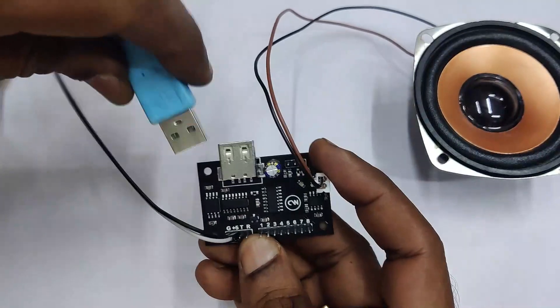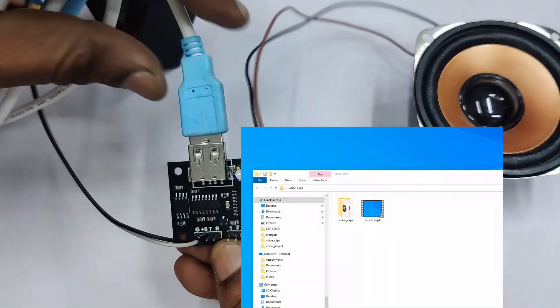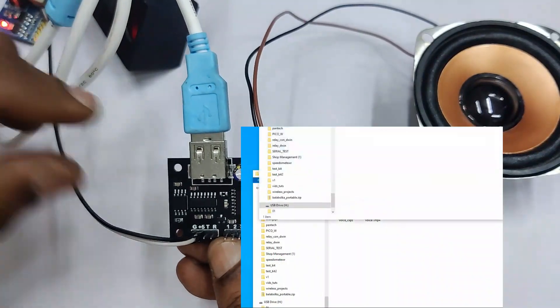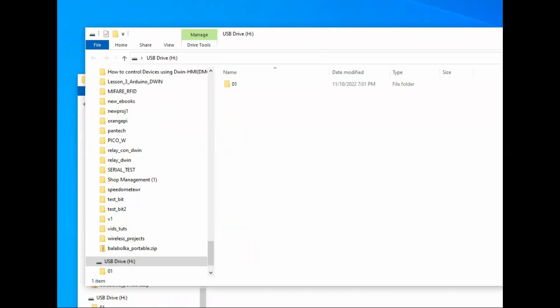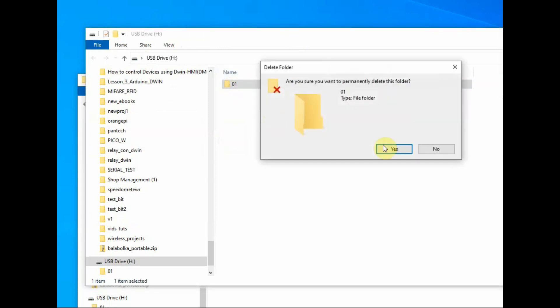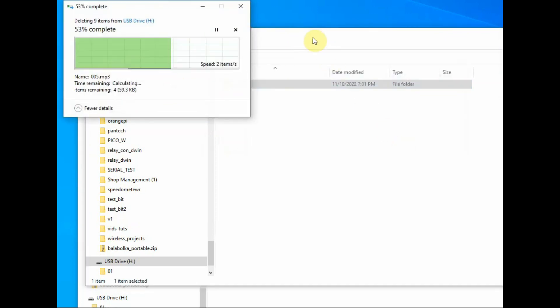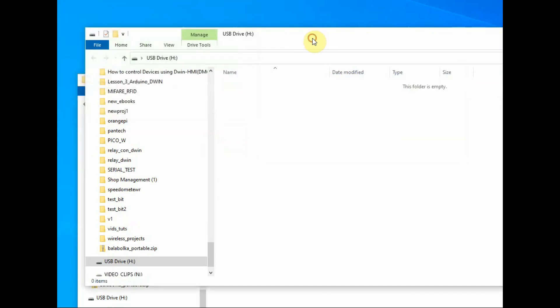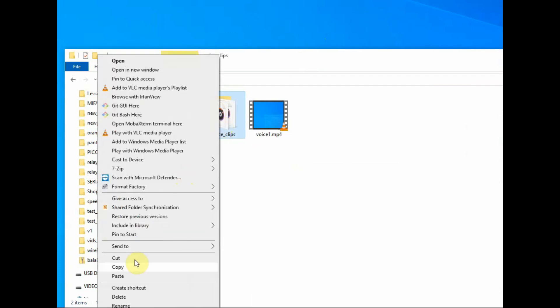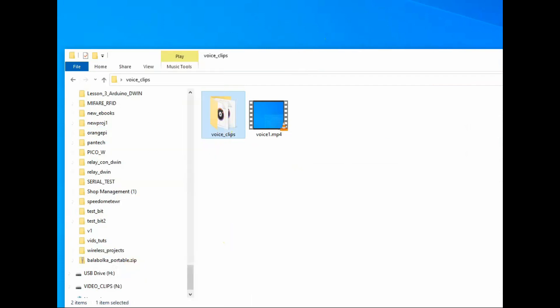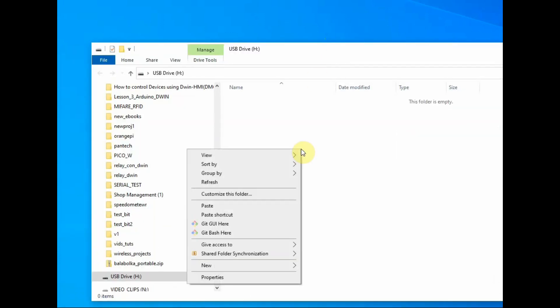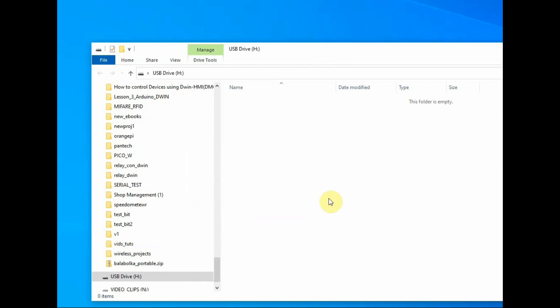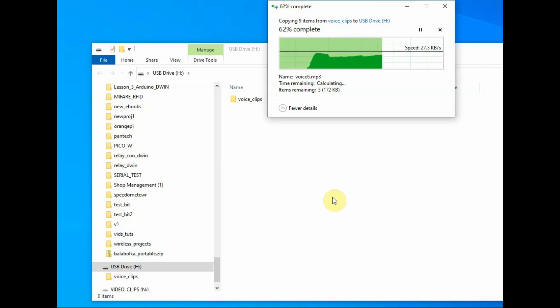Now connect the voice board to the PC. This board will open as a flash drive. By default there is a folder 01 with some sample clippings. Delete that folder and then copy and paste the voice clippings we have prepared. Drag and drop that folder onto this flash drive. And then rename the folder as 01.